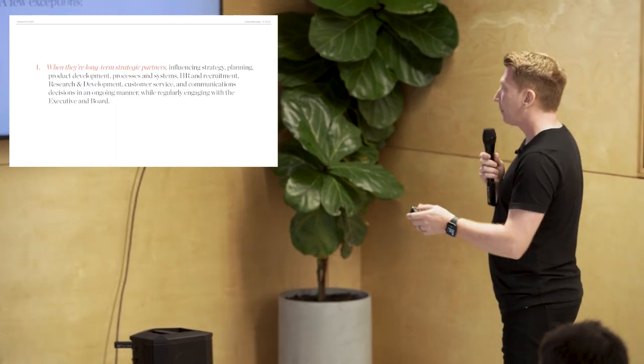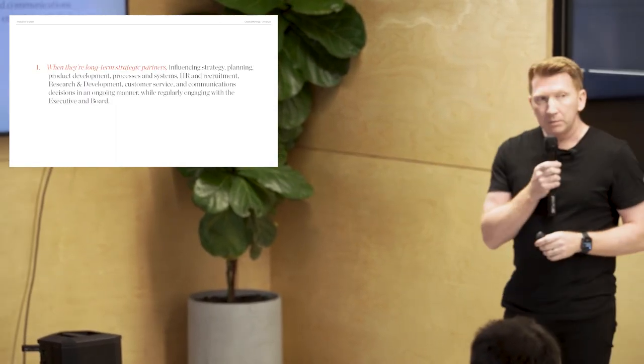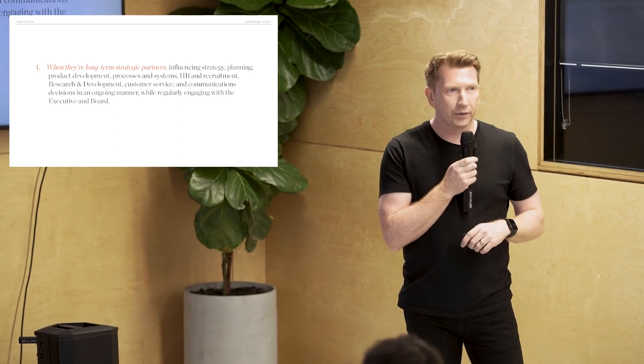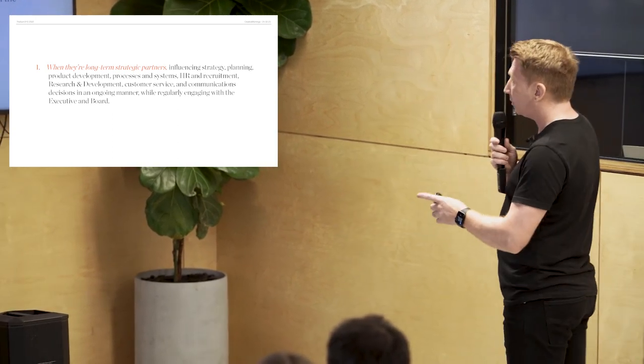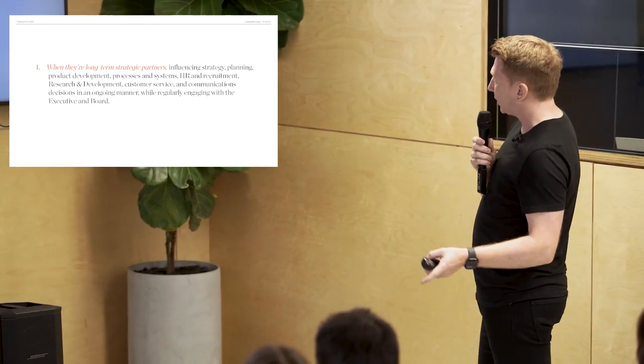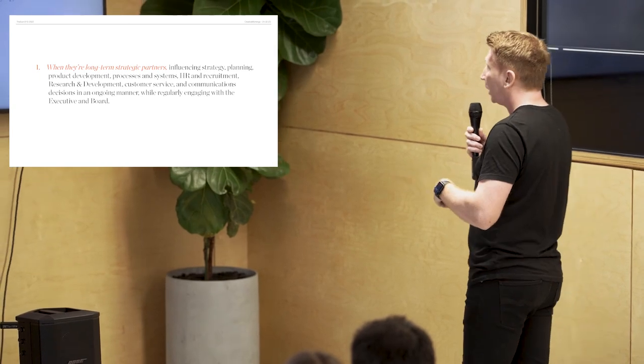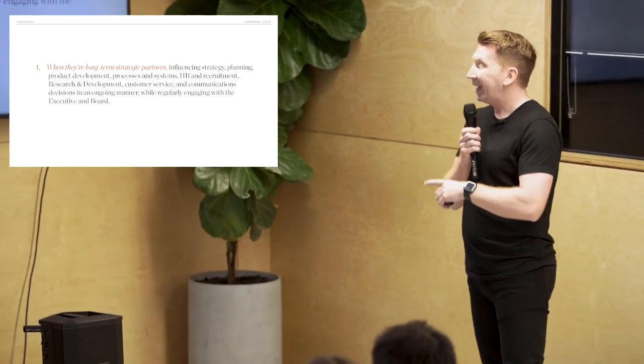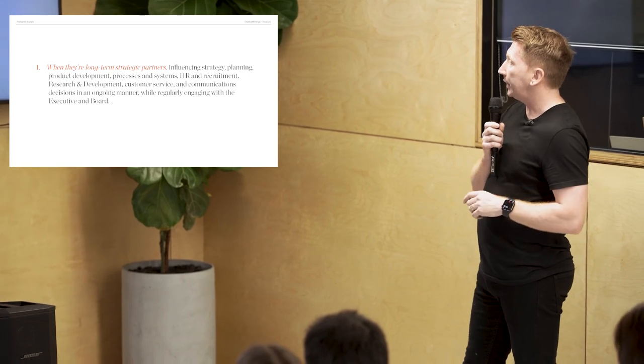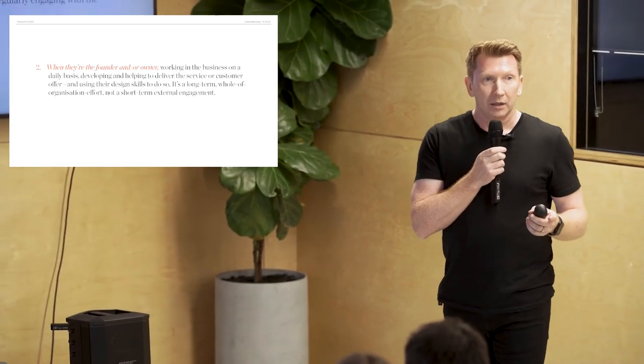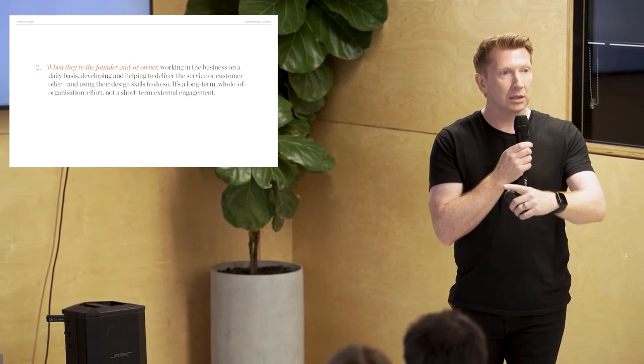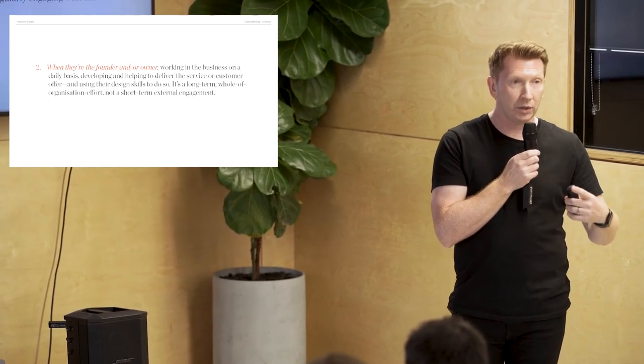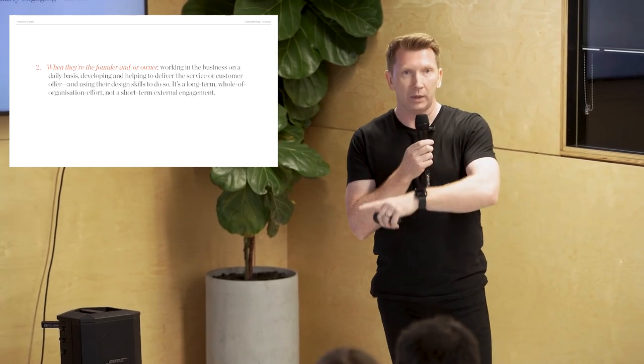Now, I've been quite passionately saying designers don't build brands. But there are a few exceptions. And here they are. First, when you're a long-term strategic partner. So, that is not when you're pulled in for a three-month exercise or a six-month exercise. When you're in long-term influence strategy, planning, product development, processes and systems, HR, recruitment, research and development, customer services, communications and decisions in an ongoing manner while regularly engaging with the executive and the board, etc. Much deeper over a long period of time. And that's when a designer or a studio is able to help build a brand.